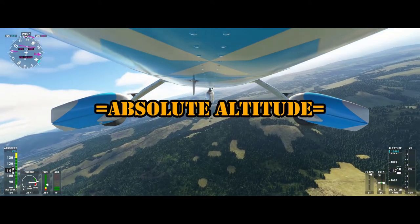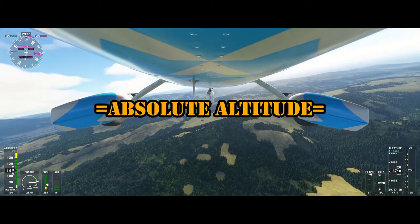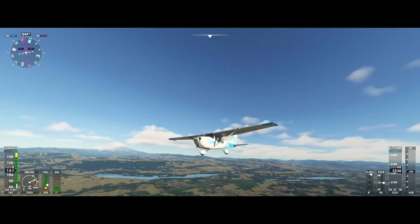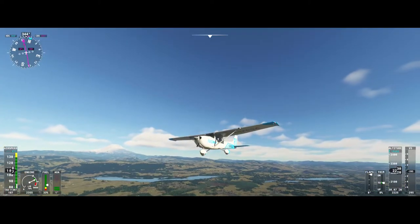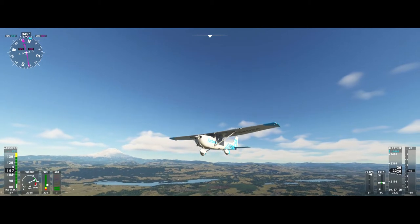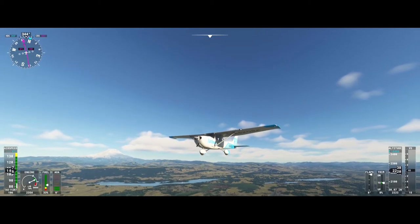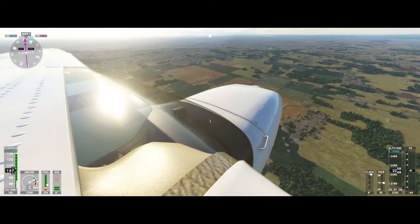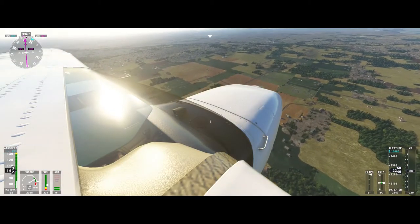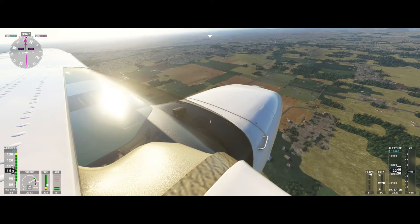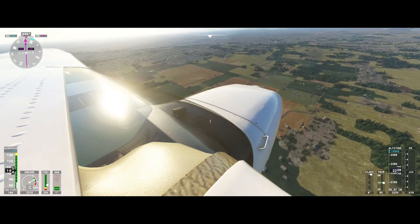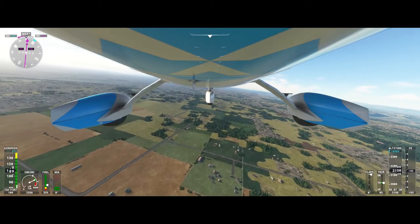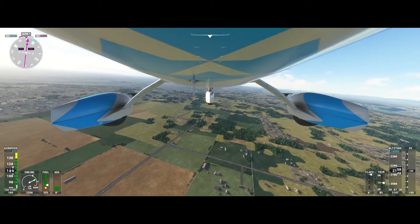Next is absolute altitude, stated as feet above ground level or AGL. This is your vertical distance above the terrain and it is constantly changing. Although aircraft equipped with a barometric altimeter cannot get a reading for absolute altitude, an aircraft equipped with a radar altimeter can get readings up to 2,500 feet AGL.